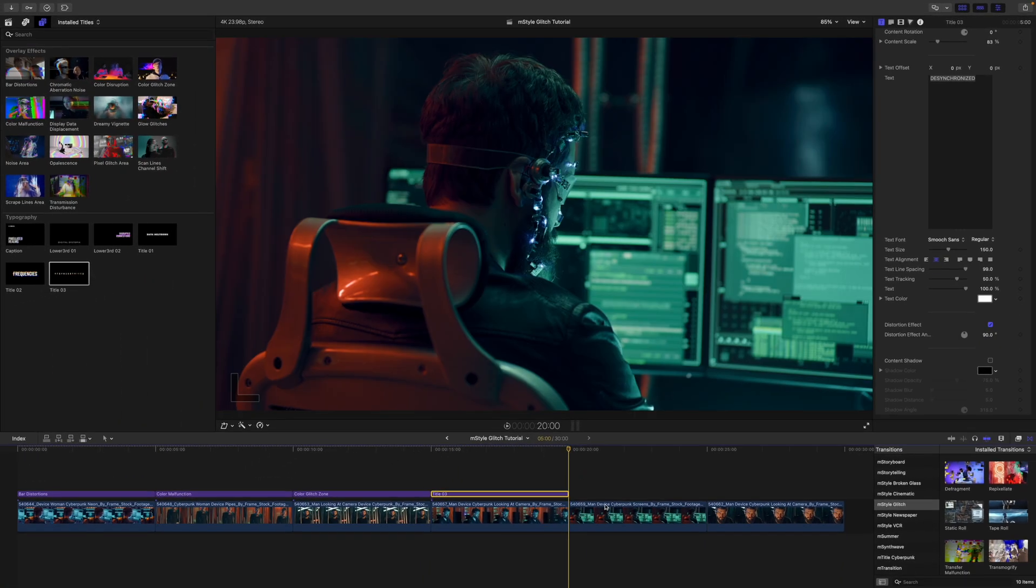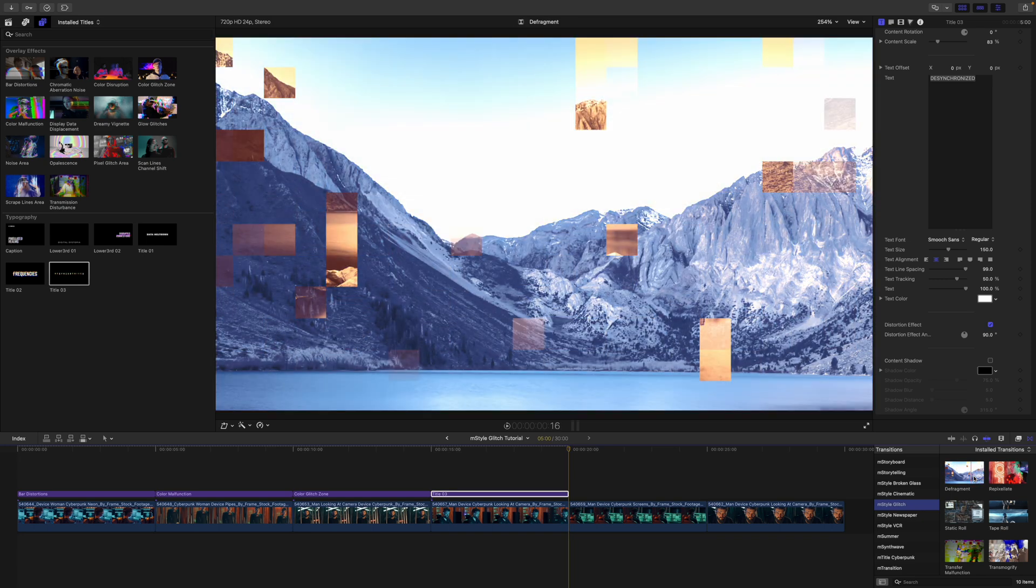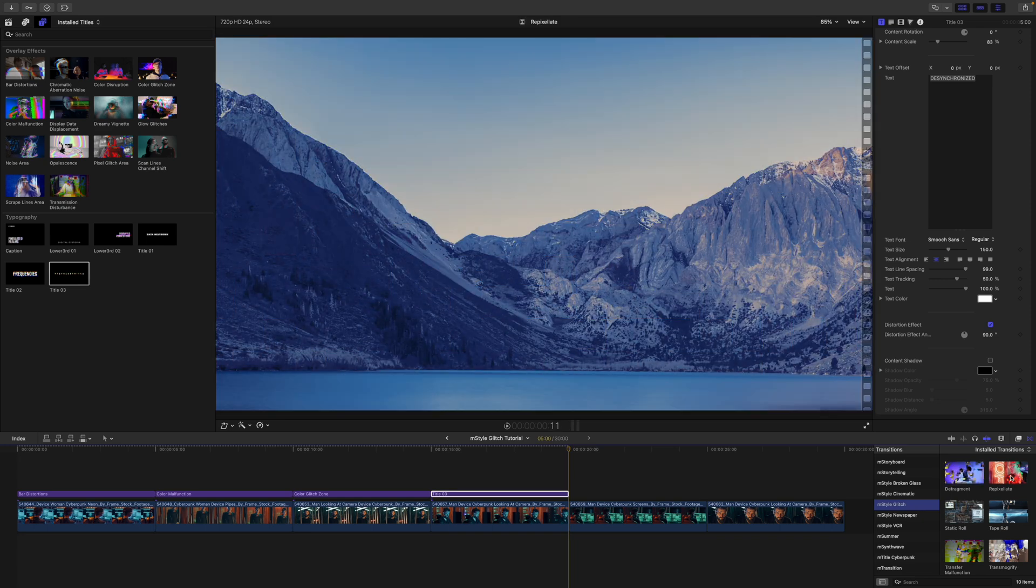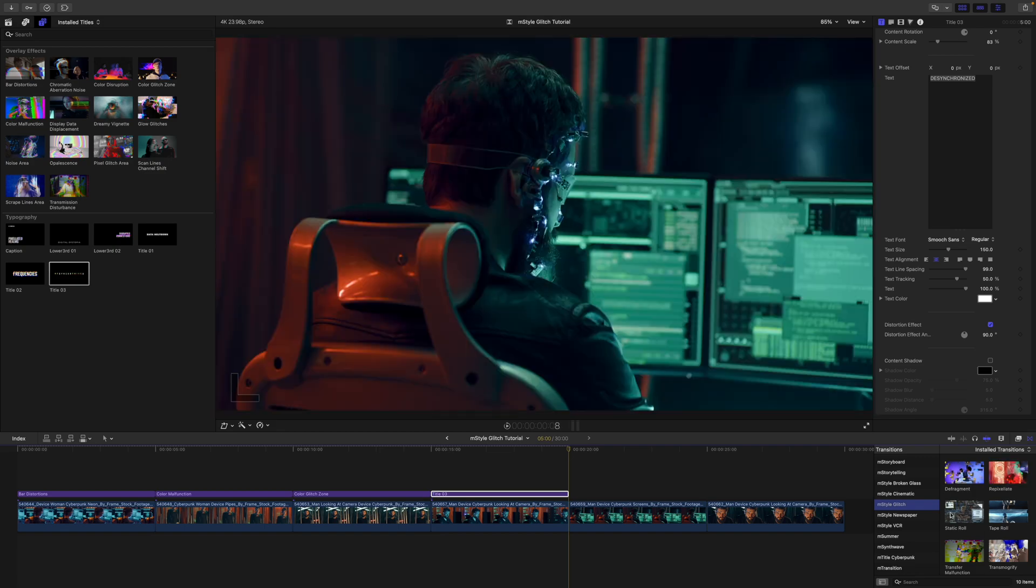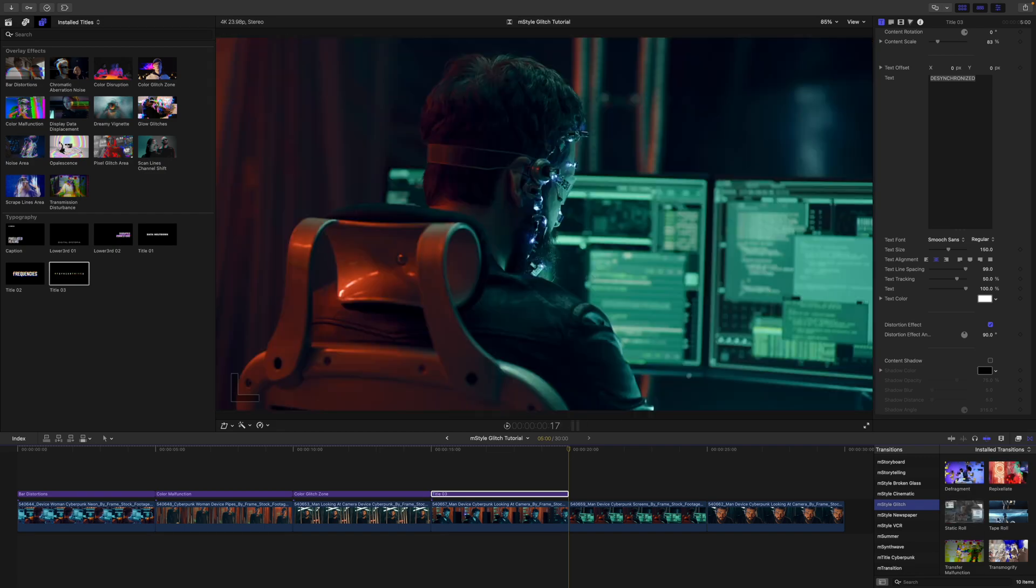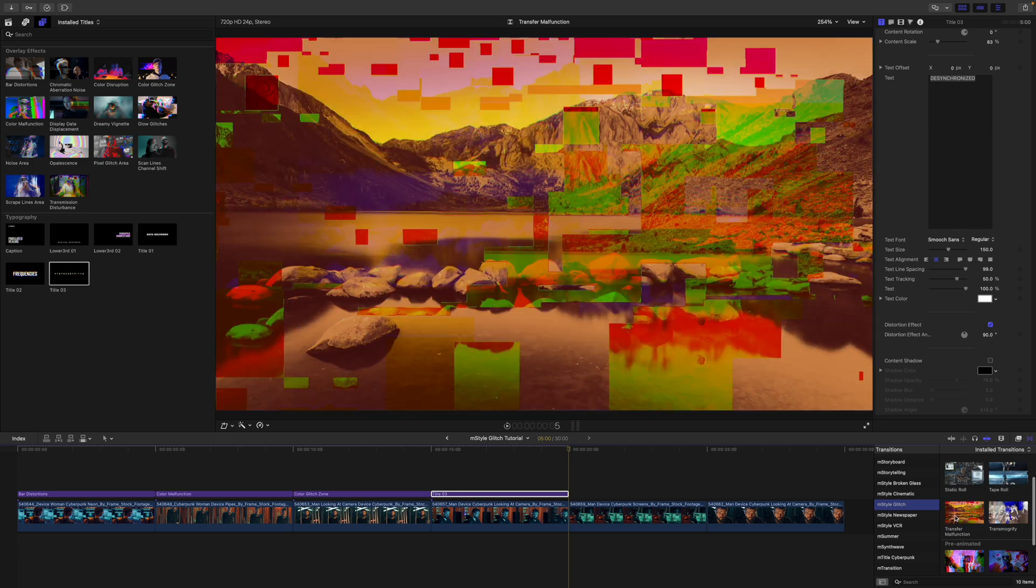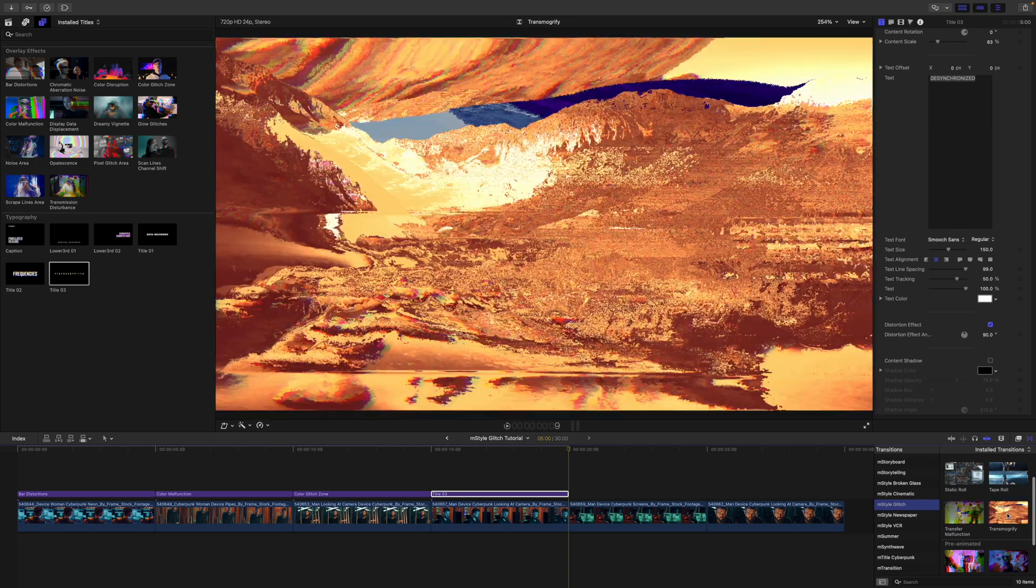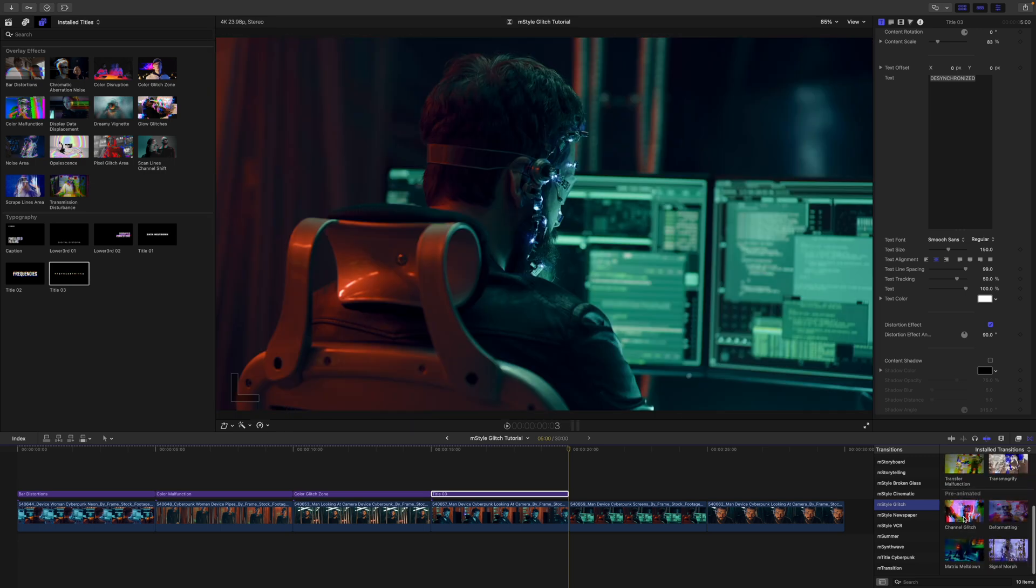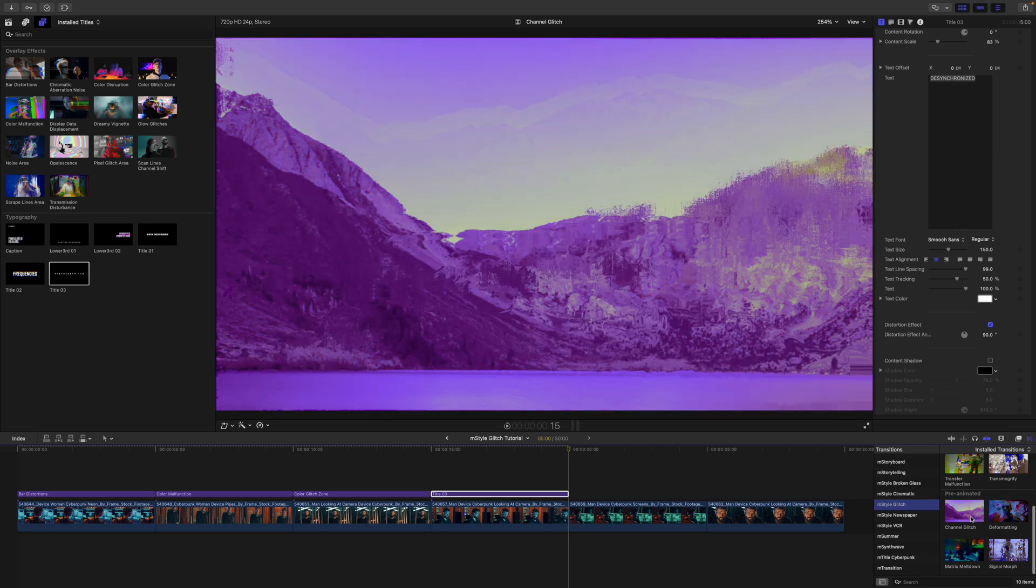All right, and of course, don't forget that we have some awesome transitions over here. So in our transitions, again, if you skim over, you'll get a real time preview in your canvas of how those are going to look. So we've got some cool static rolls, tape rolls, transfer malfunction. I mean, a lot of neat, neat looking transitions here.